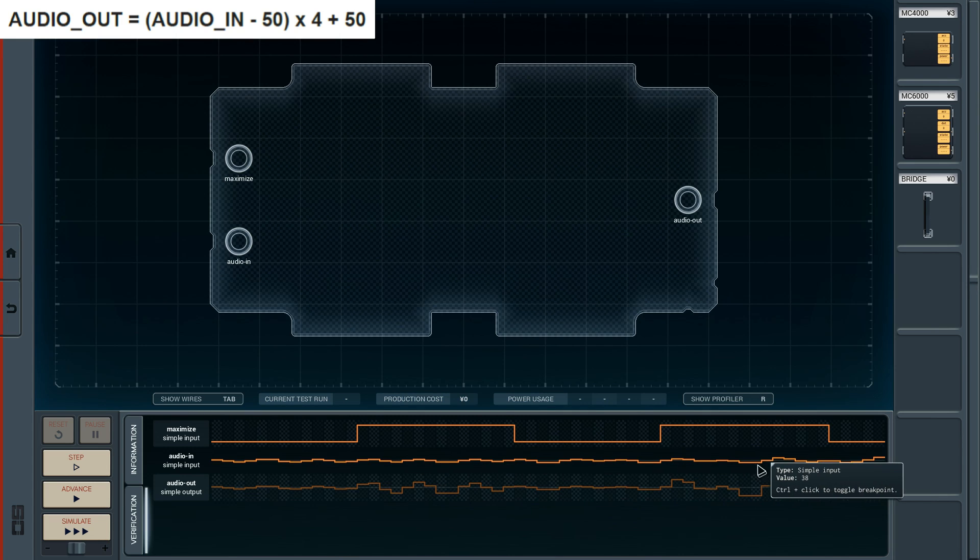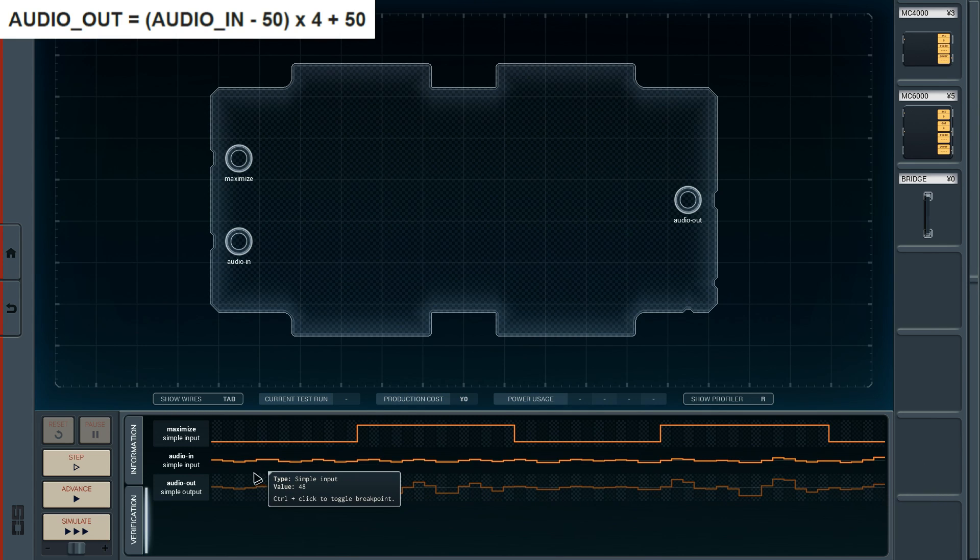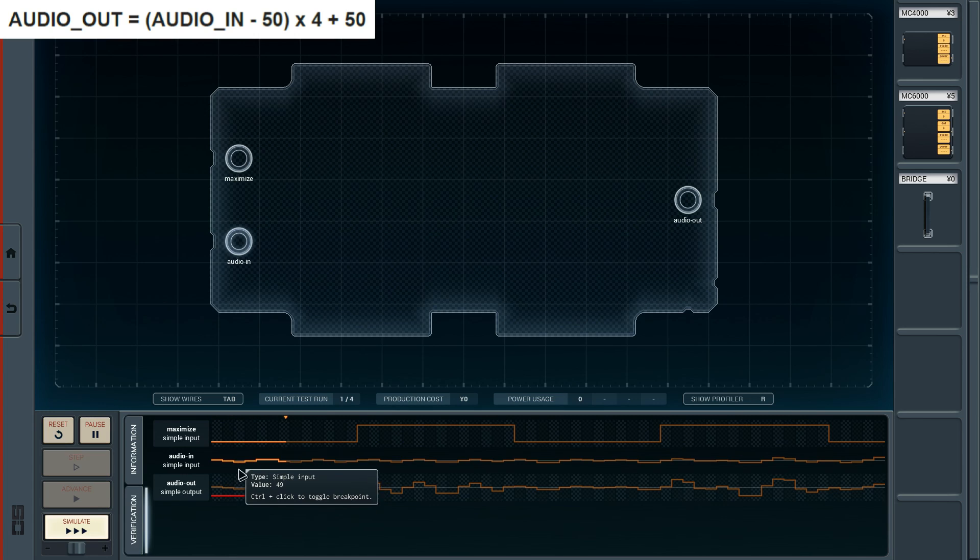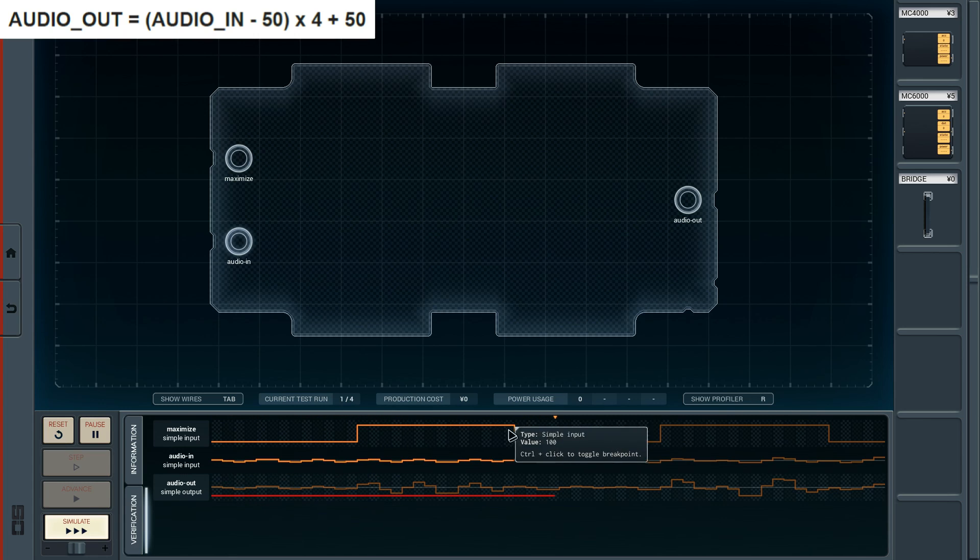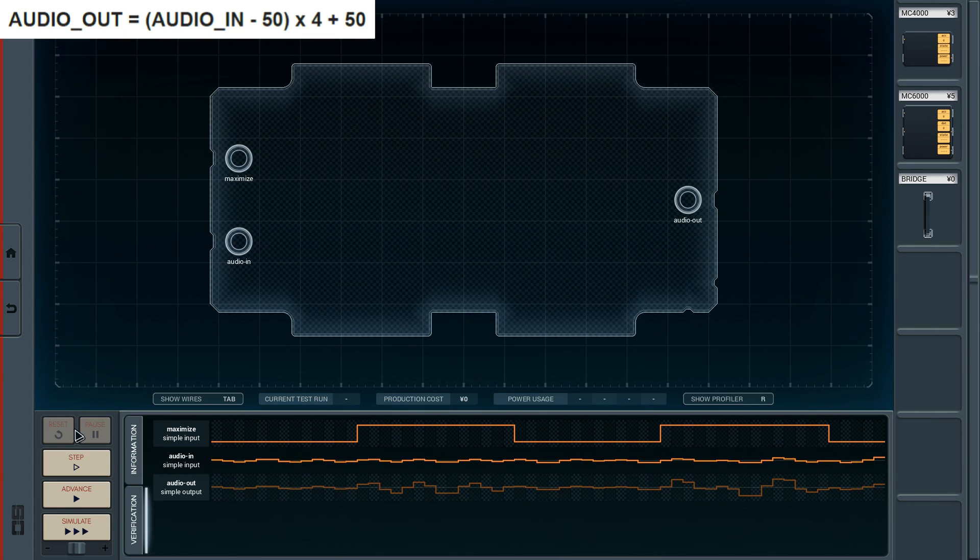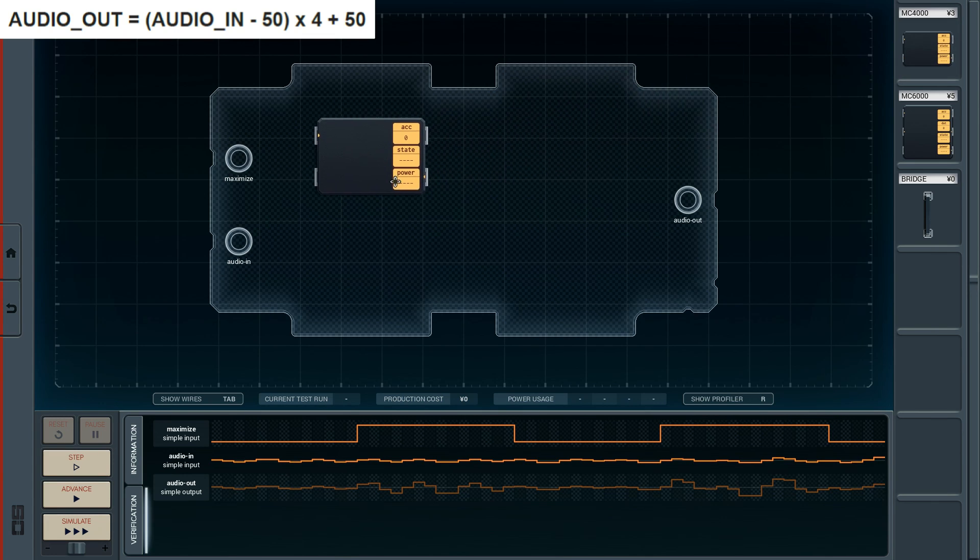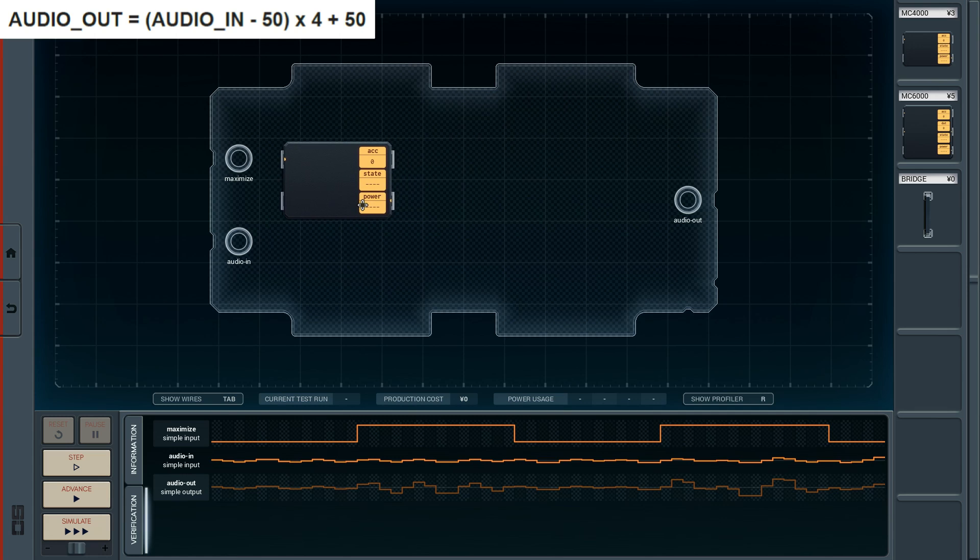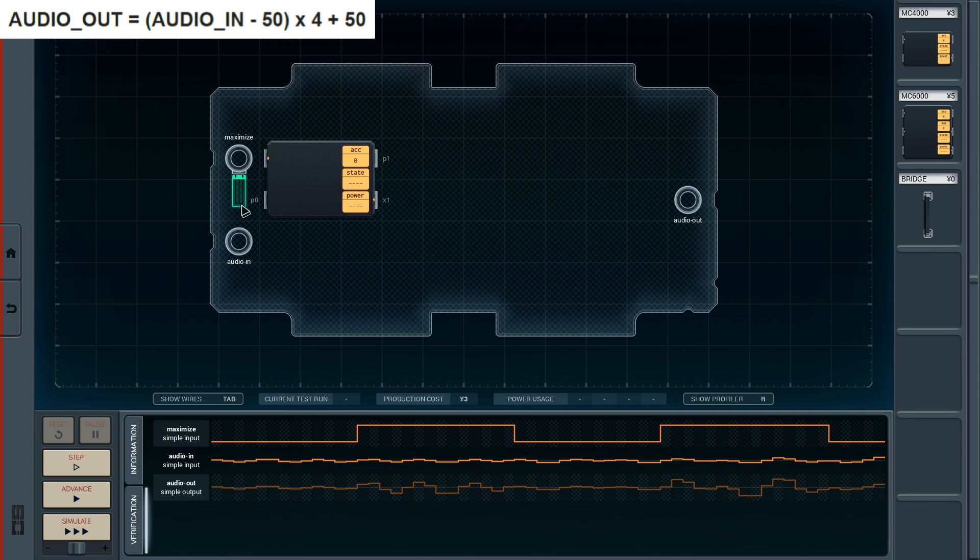Let's go into the verification tab and check it out. Here you can see we are totally dependent on these two input signals. If we simulate this, we can see the maximize is already done for us and also the audio in. All we have to do is grab a couple of modules and hook them up. The first thing I want to place right here is a CPU.